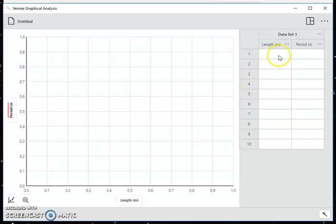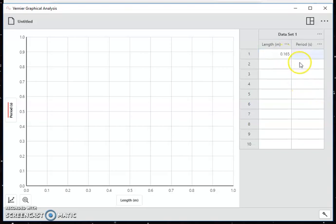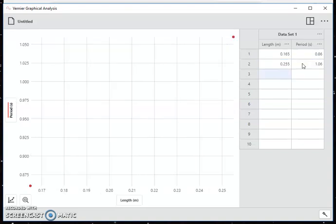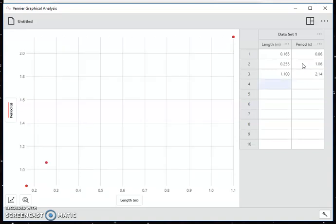At this point, I'm ready to begin typing in my data. So I get my data, and I just type in length 0.165 and 0.86, 0.255, 1.06, 1.1 and 2.14.